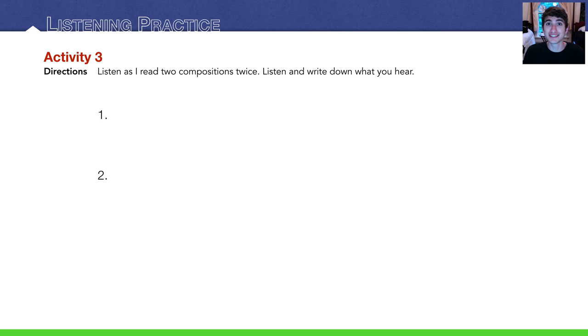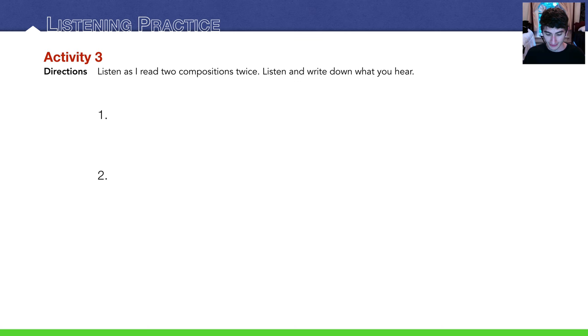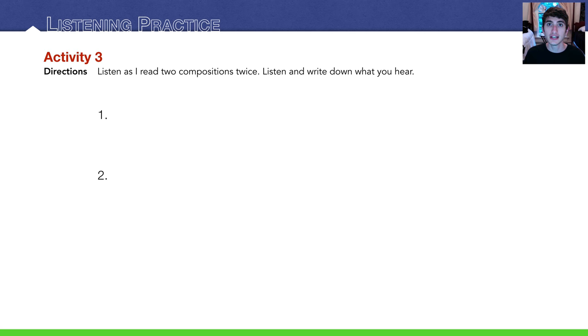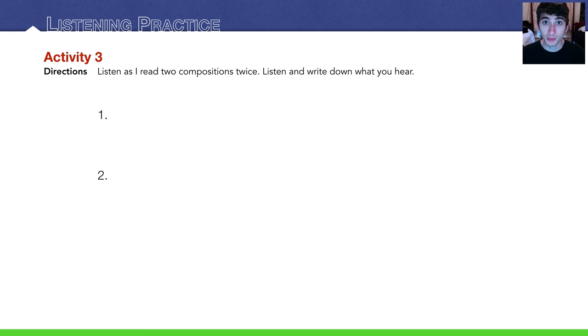And we're basically done with this lesson. Moving on to listening practice. We're winding down here. Very short. There's nothing to this lesson. Right now I'm going to do the listening practice. I'm going to read two compositions twice. You're going to listen carefully and try to write down what you hear. Ready? Number one.